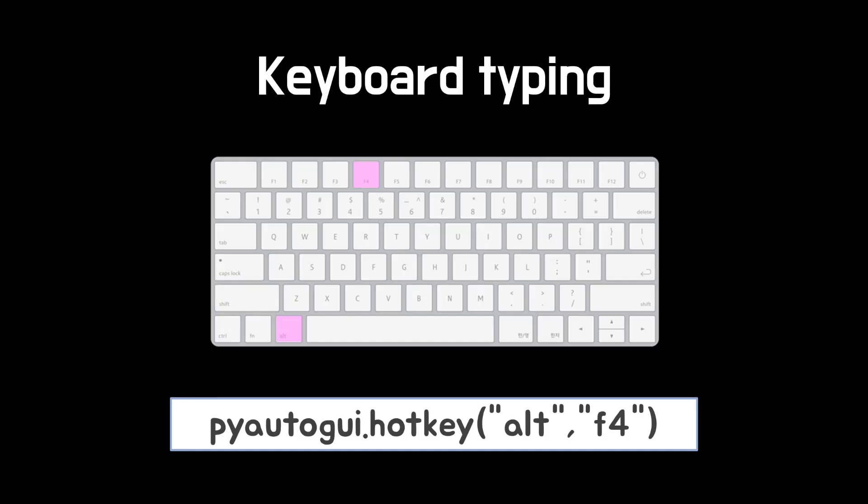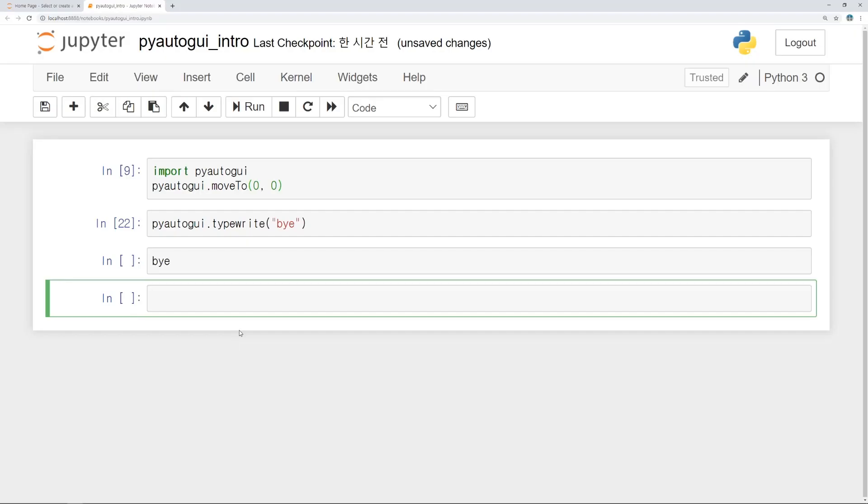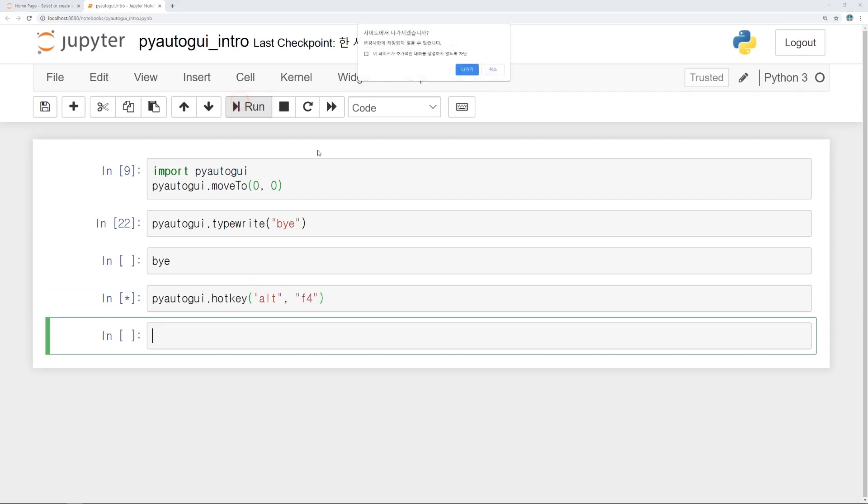And if you want to use shortcuts, use hotkey function. Arguments should be key names which are pressed at once. With Alt and F4 button, let's turn off the program. We can use hotkey function. Arguments should be Alt and F4. If you run this code, you can see this command is trying to turn off the program.